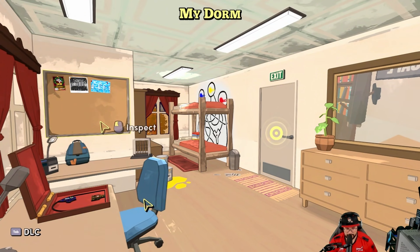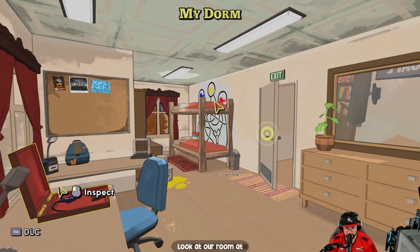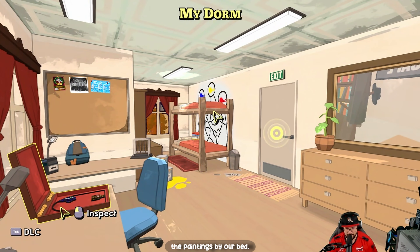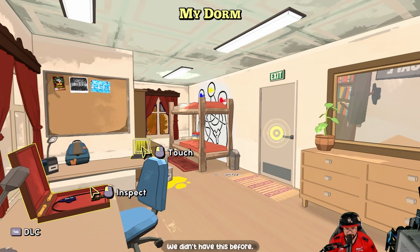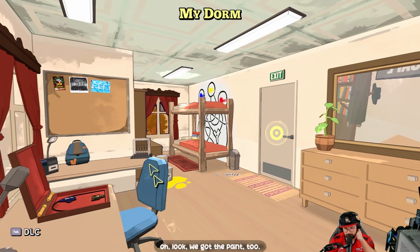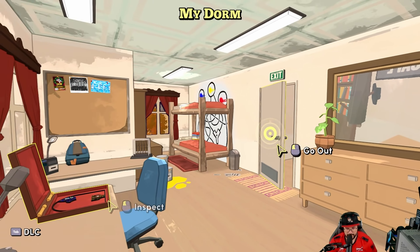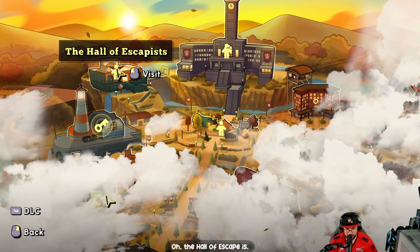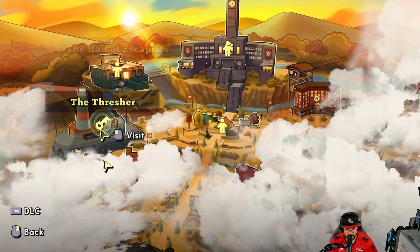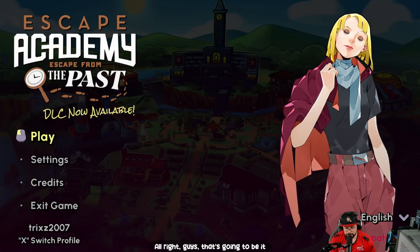We did it! Look at our room — we got the paintings by our bed now, just like from the puzzle we just solved. And we have this — we didn't have this before. Every time we solve a puzzle we get new items. We got the paint too — all the stuff we collected. The Hall of Escapists badge — we just got one more. That's when we played!